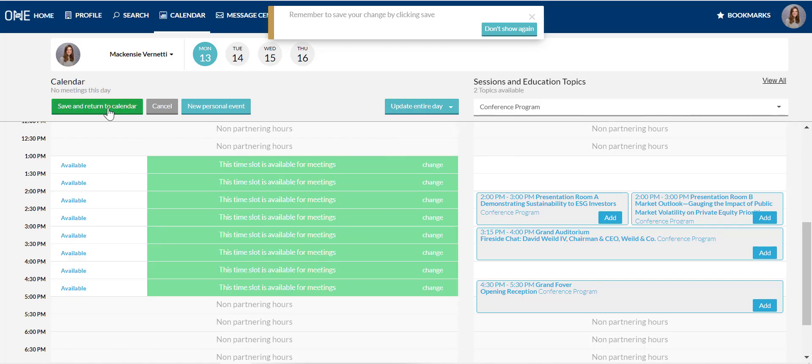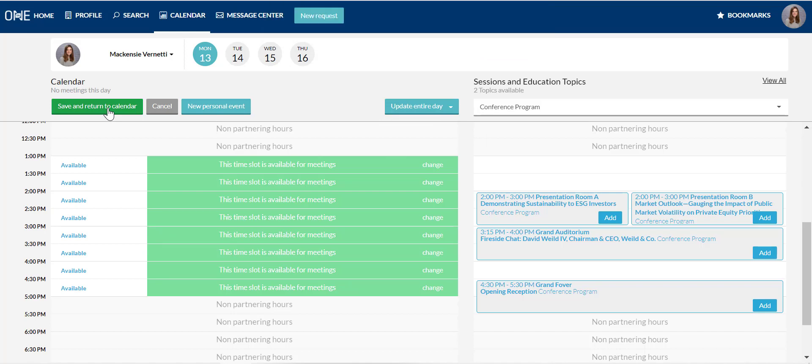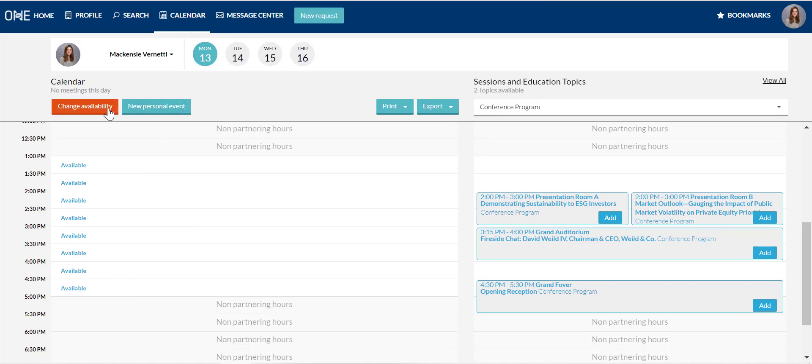Remember to update your availability on each of the other conference days as well. And when you're done, click save and return to calendar.